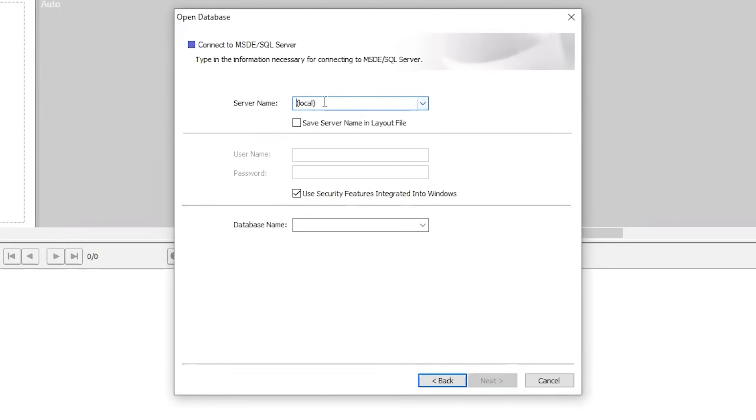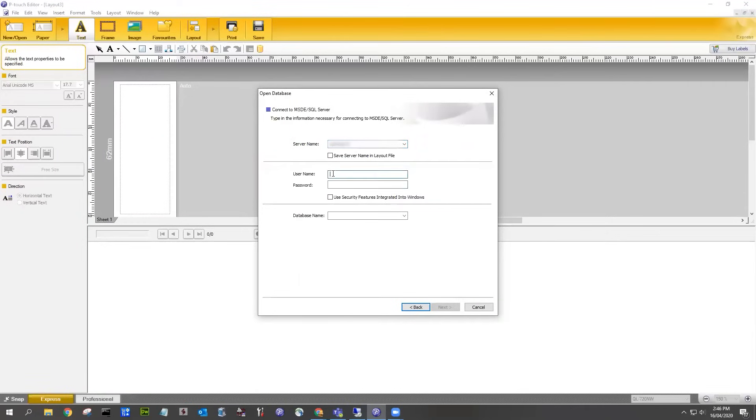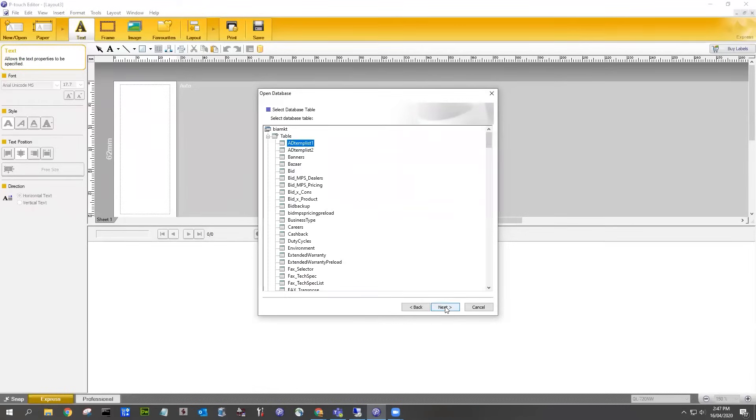If you have an SQL database, simply enter your server name and authentication details. Fill in the database name and click Next. Select the table you wish to connect.